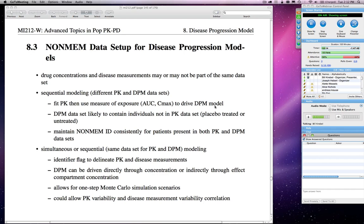Moving forward, for the next 45 minutes or so we'll cover background on simple disease progression models, snippets of NONMEM code to describe the disease progression portion and the effect of drug on disease progression, and assumptions around the developed model.